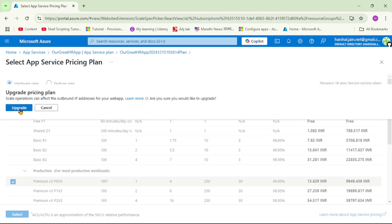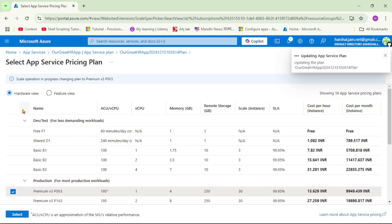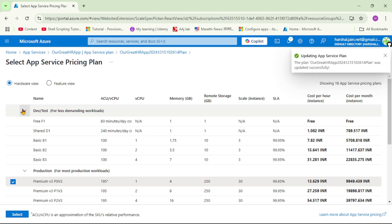And if I say upgrade, on the fly, my existing App Service Plan will be upgraded to this newly selected App Service Plan. Let's actually do this. So I will click on Upgrade. And you see, it says Updating App Service Plan and it was successful.